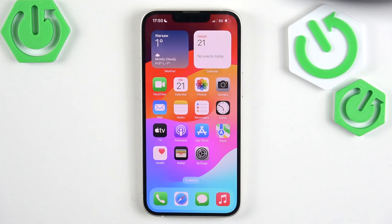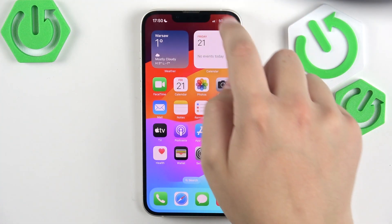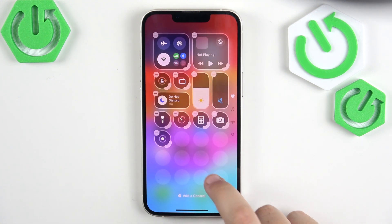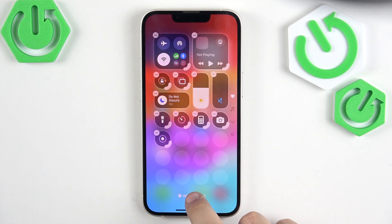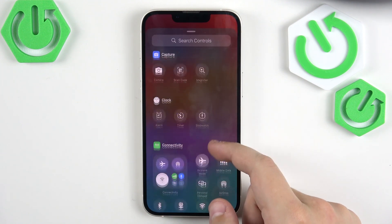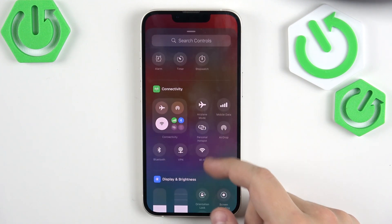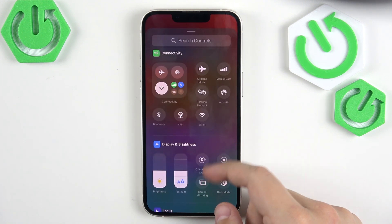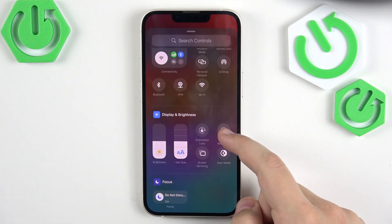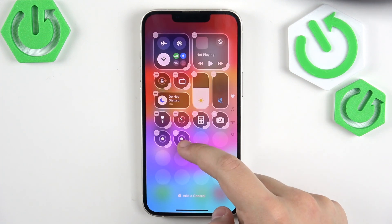First, what we need to do is open the navigation center bar and find the screen recording icon. If you cannot find it, simply hold with your finger and click on 'Add a Control,' then scroll down until you see 'Display and Brightness' and click on 'Screen Recording' to add it.